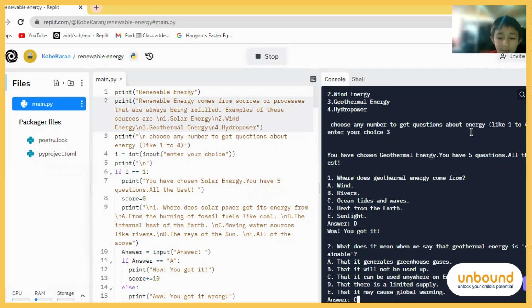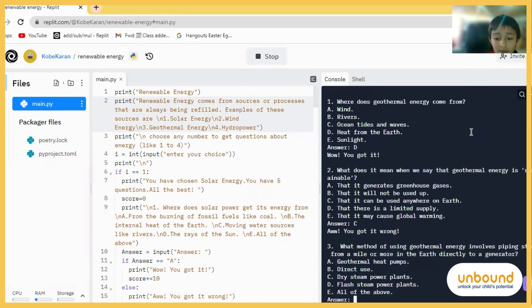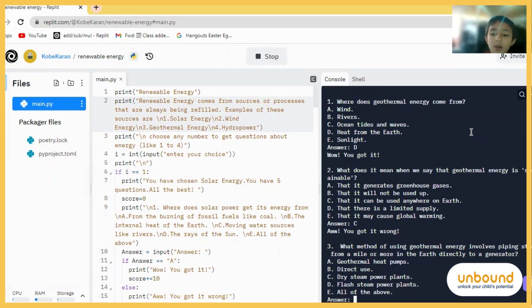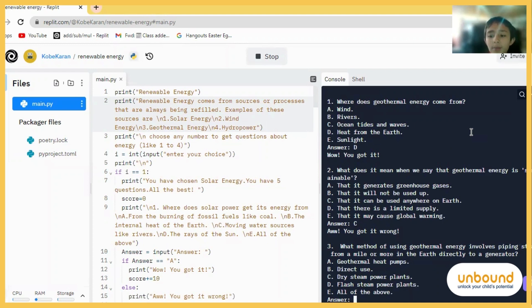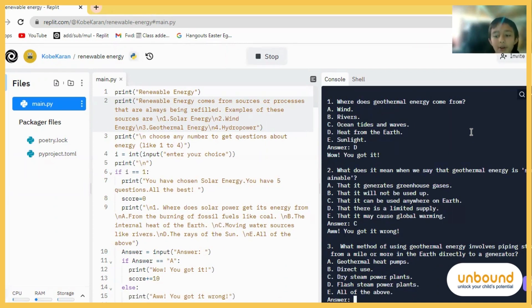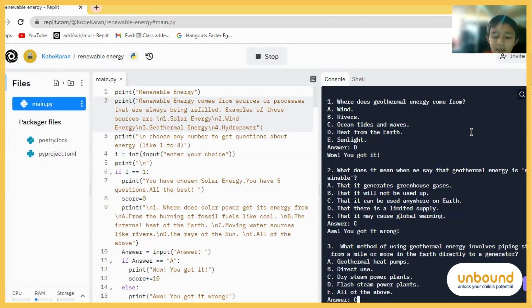C, maybe? Oh, we got it wrong. What method of using geothermal energy involves piping steam from a mile or more in the earth directly into a generator?